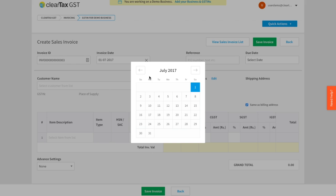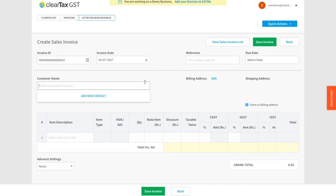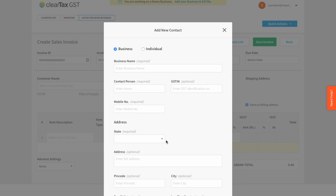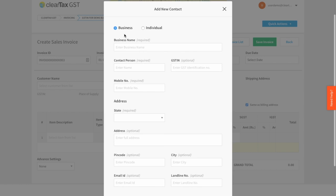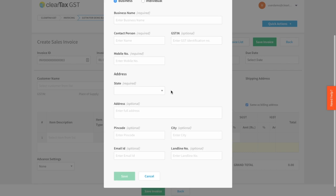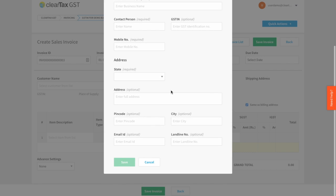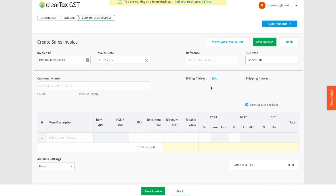You can click on Add New Customer, fill the required details of the customer, and click on Save. Here, your customer could be a business or an individual. Choose accordingly and populate the fields. You can also add the billing address and shipping address of the customer.